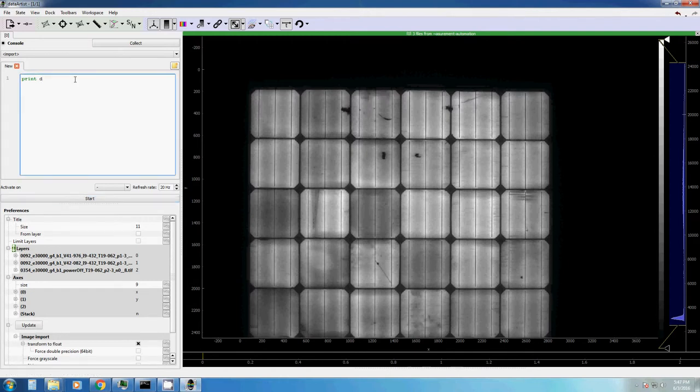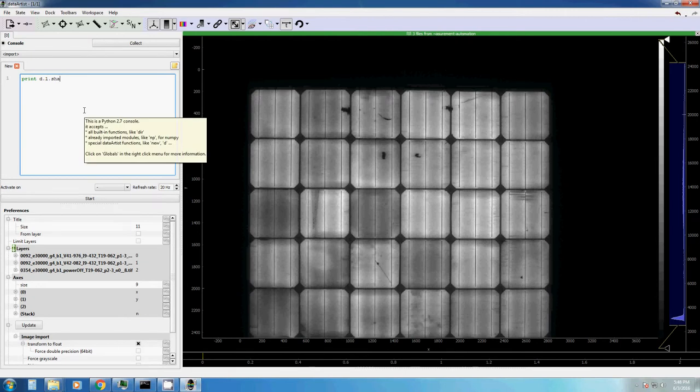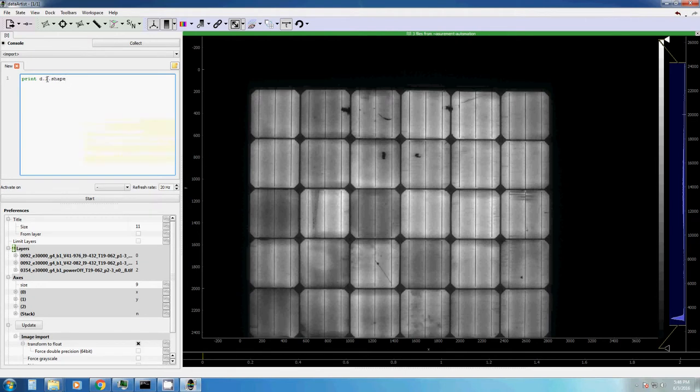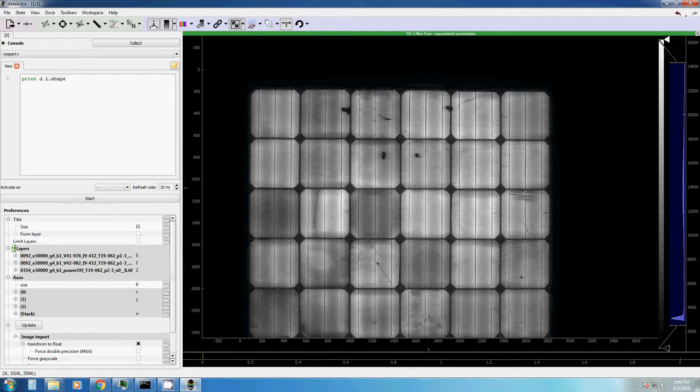In order to access a display layer, you type D, which is your display, dot L. L would be the short form for all layers. Let's see how this looks like if we print the shape of our display, three layers by this width and this height.